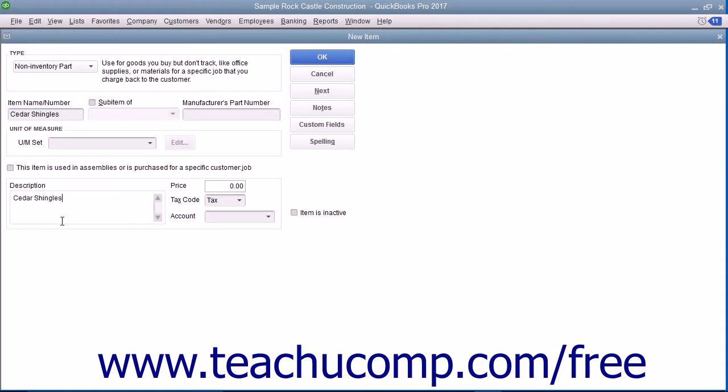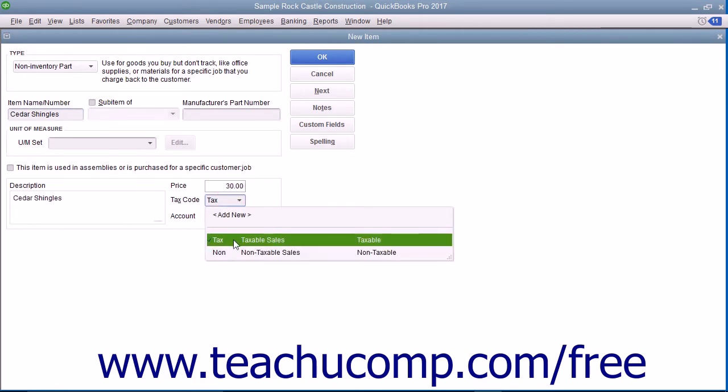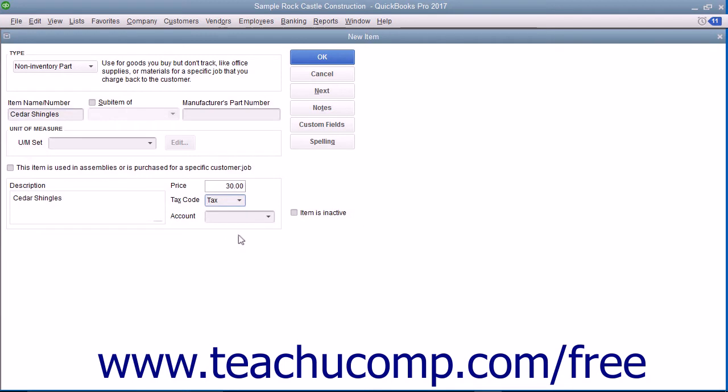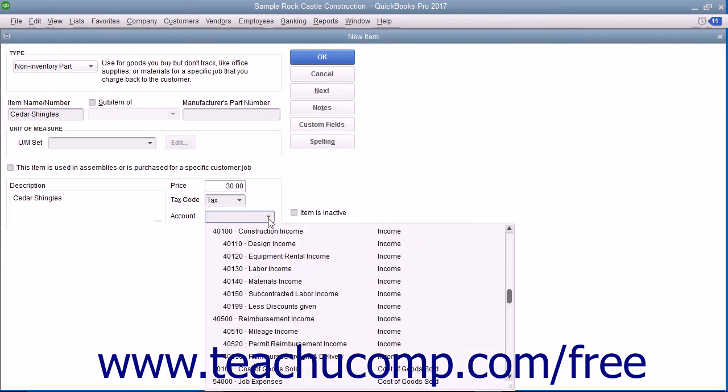Then enter the price, set the tax code, and assign the amount to an income account by using the account dropdown.